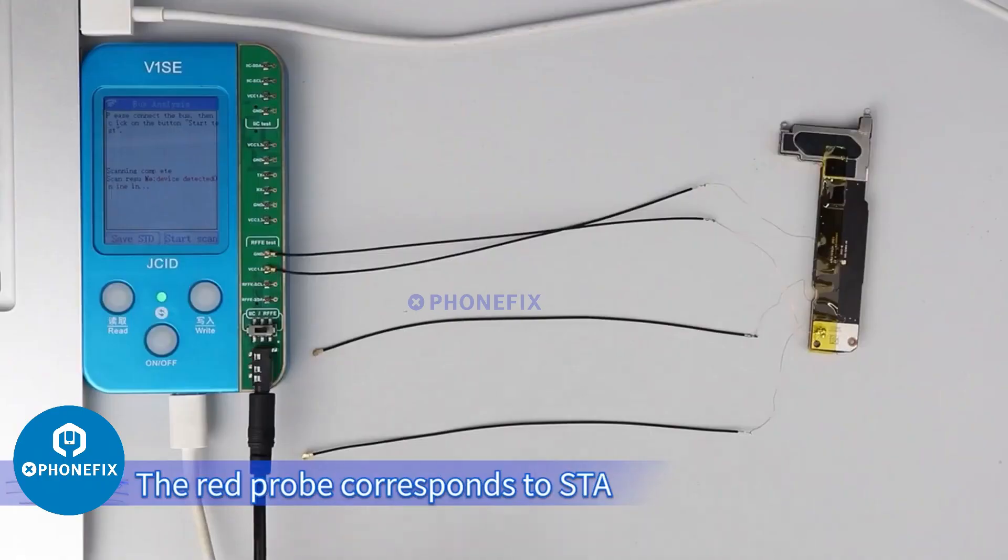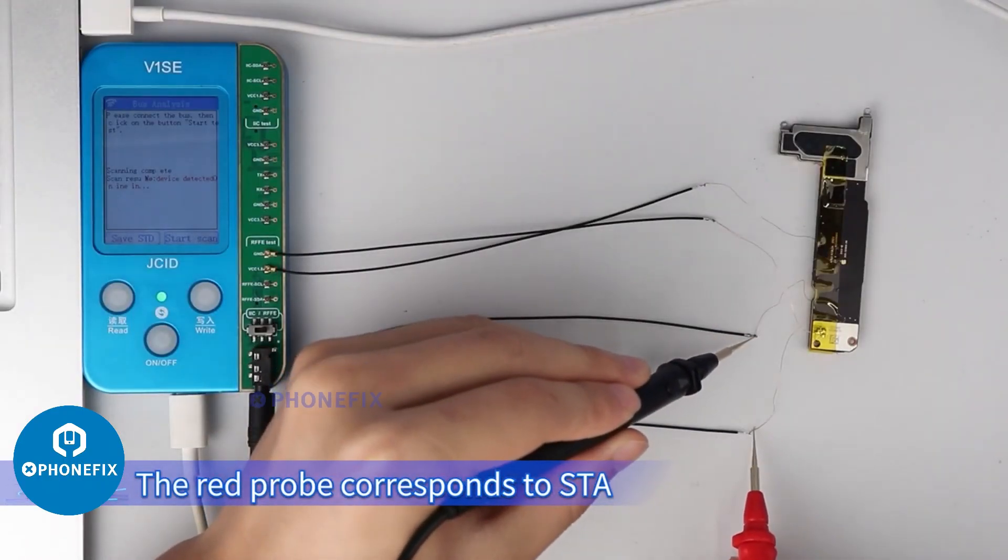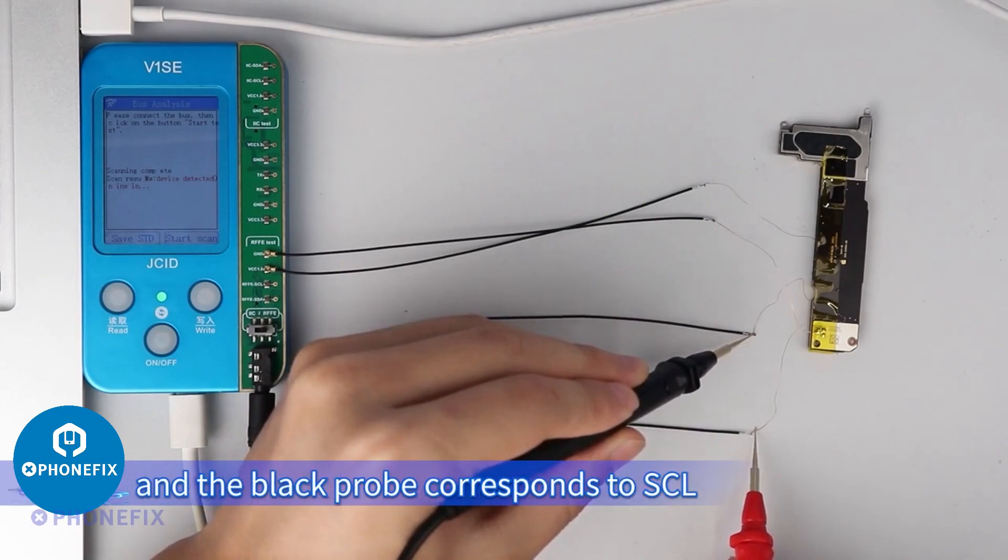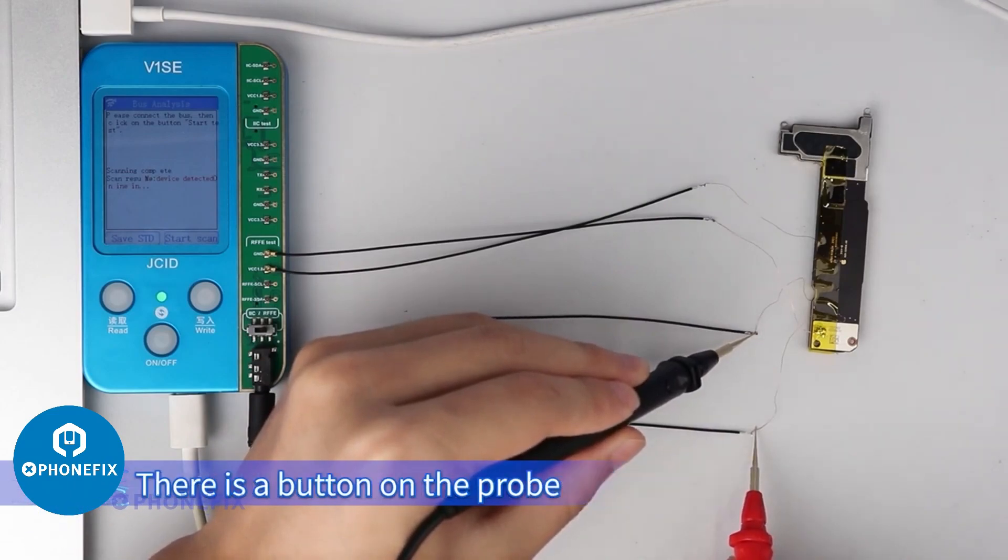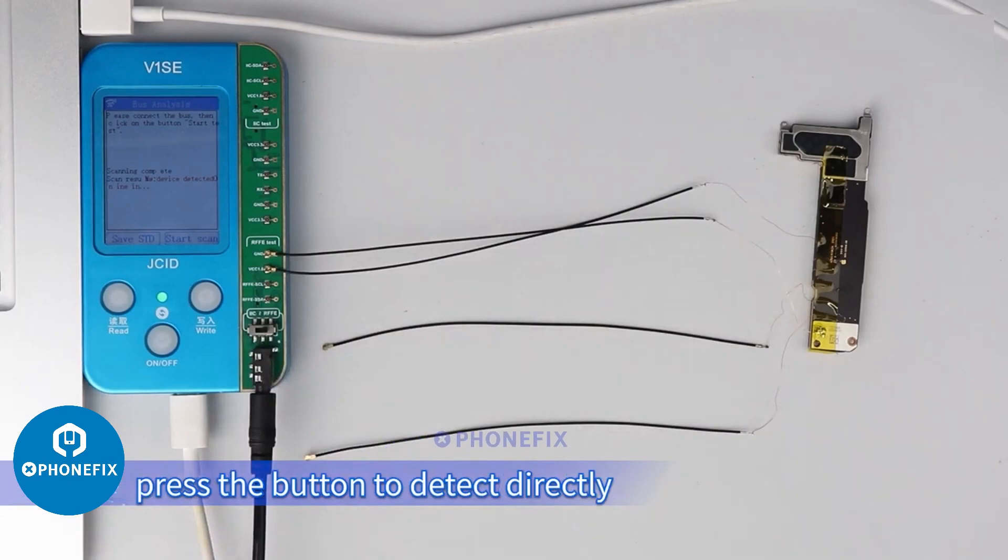The red probe corresponds to SDA, and the black probe corresponds to SCL. There is a button on the probe. Press the button to detect directly.